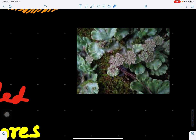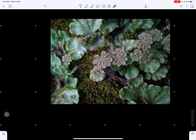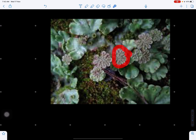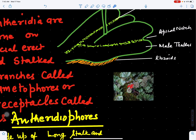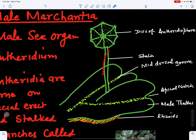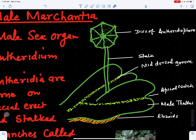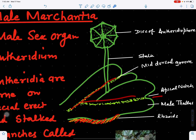Looking at a real Marchantia thallus, this part is the disc of the antheridiophore. This disc carries the antheridia in radiating rows. The main thallus shows a mid-dorsal groove and an apical notch, and is attached to the substratum by means of rhizoids.